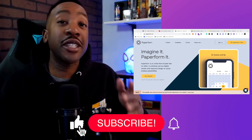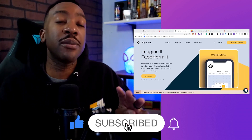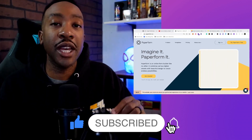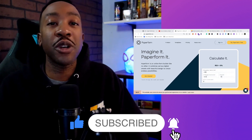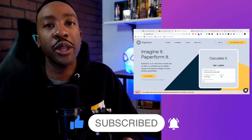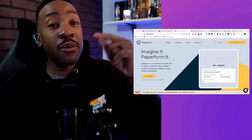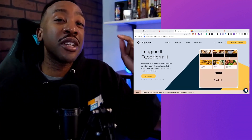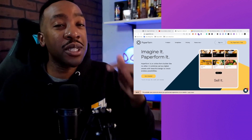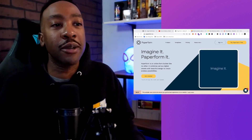Hey, it's your boy Doc Williams. And today we're going to be talking about the four steps that you need to take in order to create a marketplace in 2023. And at the end of the video, I'm going to be going through the different platforms that I would use to build that marketplace.